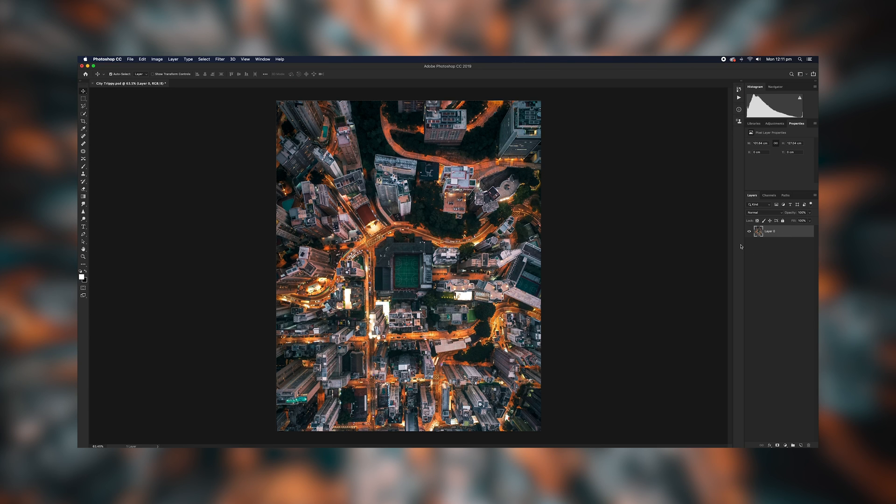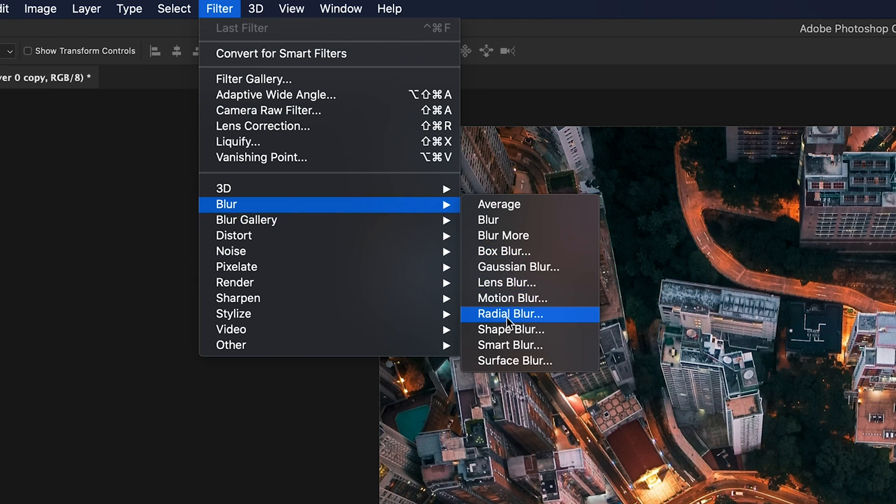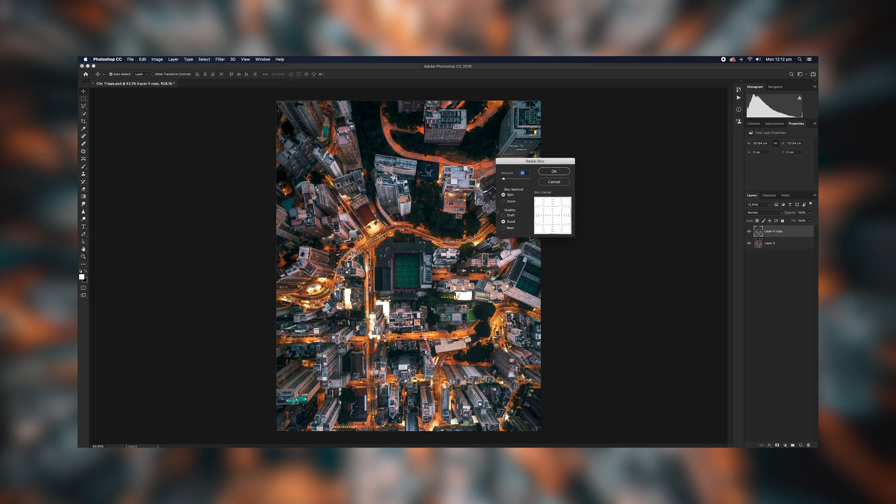Once you have that file that you want to create this effect on in Photoshop, duplicate that layer by hitting Control J on your keyboard. That will duplicate the background layer. Next, what you want to do is go up to Filter, Blur and Radial Blur.